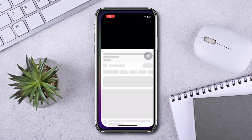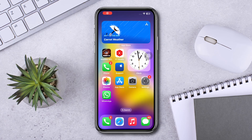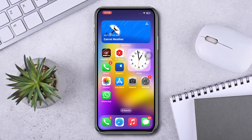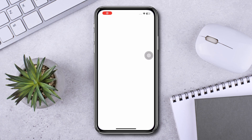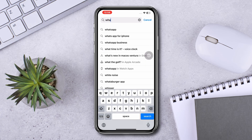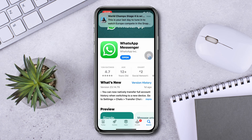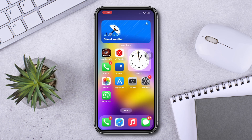Solution one: check and update your WhatsApp. Open the App Store, tap Search, and type WhatsApp. If you find there is a new update, please update your WhatsApp. If there is no update available, follow the next solution.